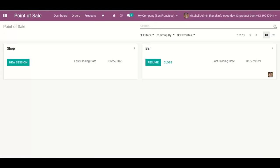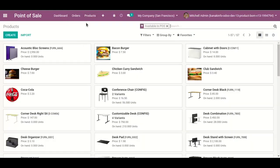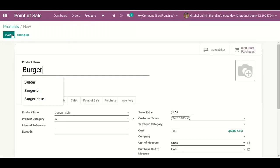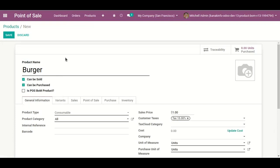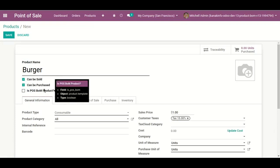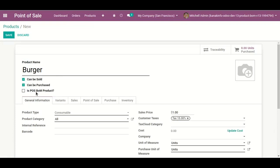Now I'm going to Products. Here I create my product 'Burger' and enable the 'Is POS' option on the product form. Then I add the price of the burger: 20 rupees.